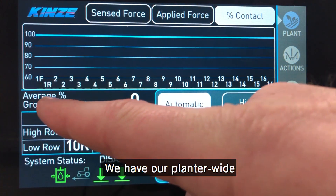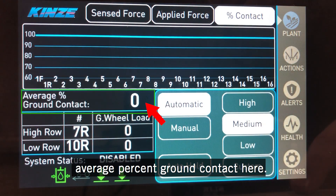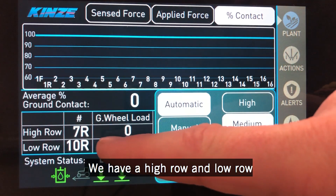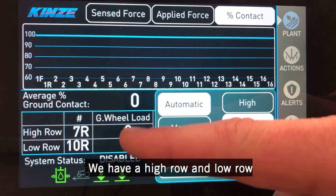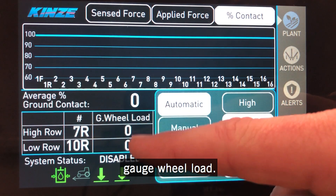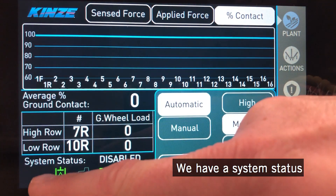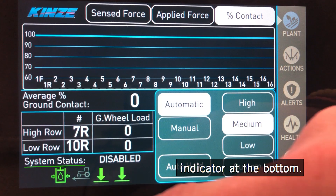We have our average percent ground contact here for planter wide. We have a high row and low row gauge wheel load. We have a system status indicator at the bottom.